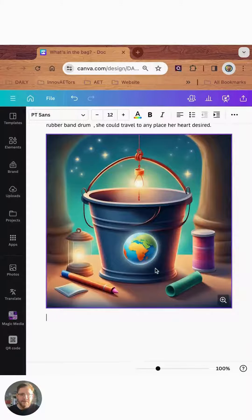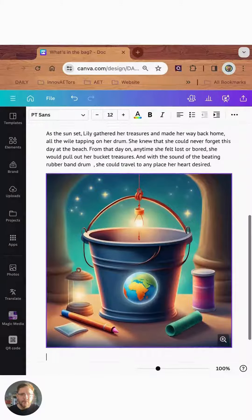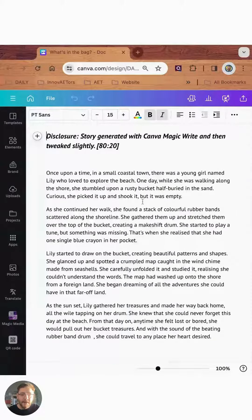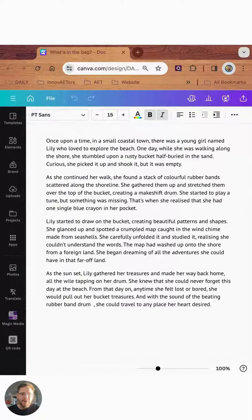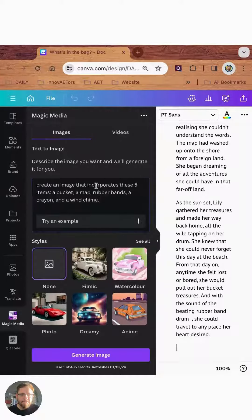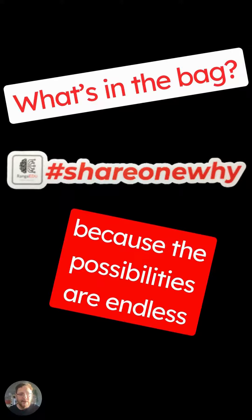It's given me four images to choose from. I could just click, add one in, drop it in, and now I've got a really engaging and inspiring image to go with the story. You can do all of that in Canva using Magic Media. So how will you inspire writing and creativity with your young people? Maybe it's time to try what's in the bag, because the possibilities are endless.